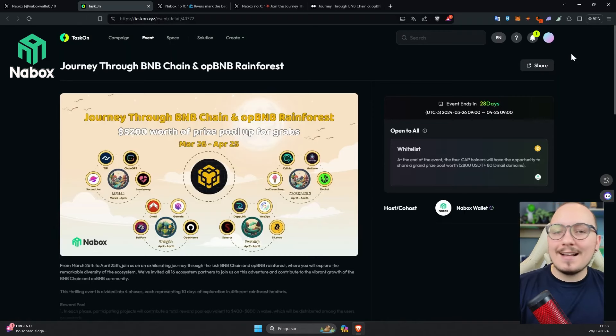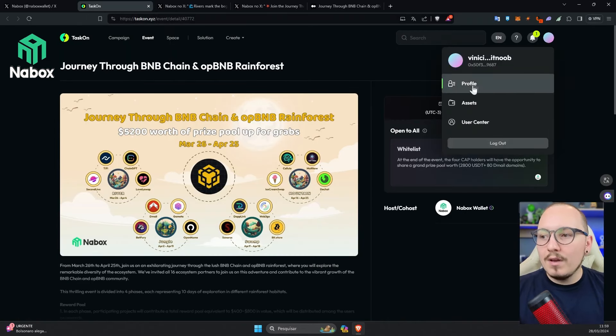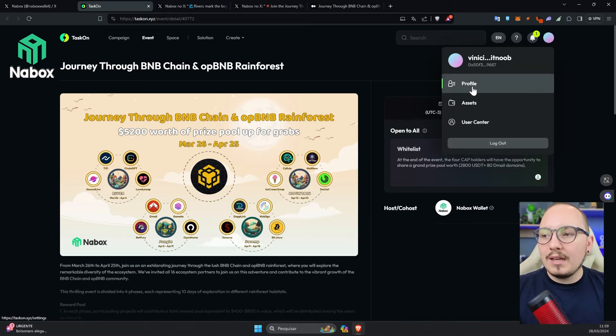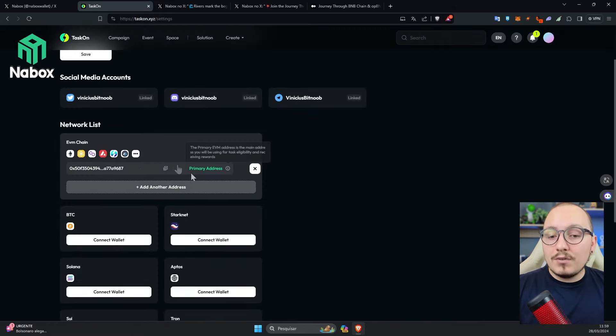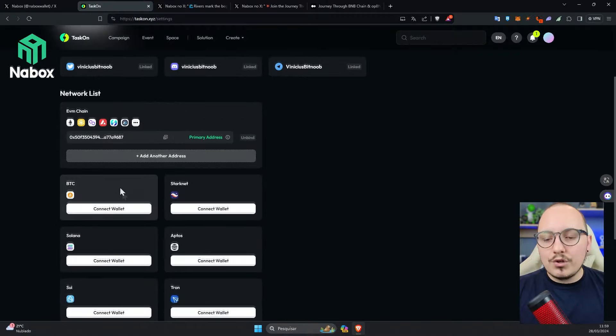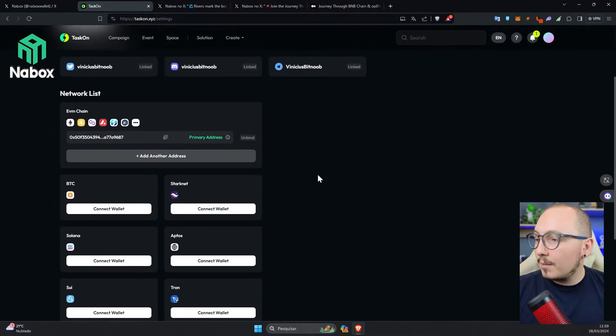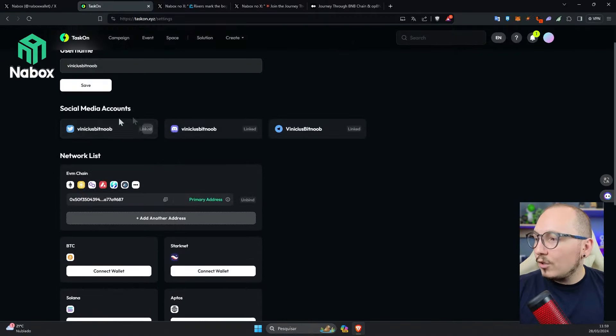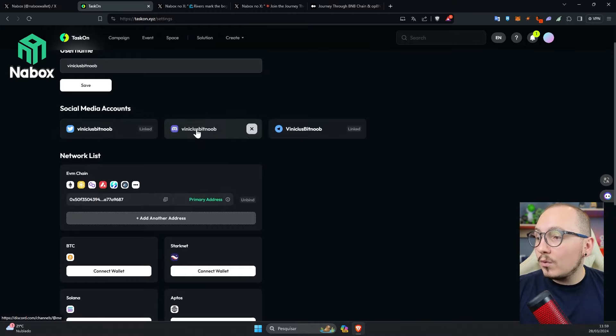Before starting to do the social tasks, I recommend you first create an account on TaskOn, and then click here on the profile option. In this field, it's important that you connect a primary wallet, which can even be the Nabox Wallet itself. Since it's multi-chain, it will be perfect on this platform. I also recommend that you register your social networks, like Twitter, Discord, and also Telegram. Having your profile complete is necessary for you to win the prizes, and also to perform some tasks.